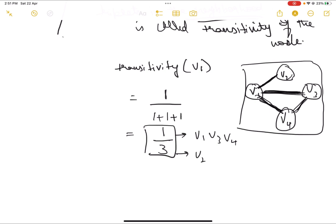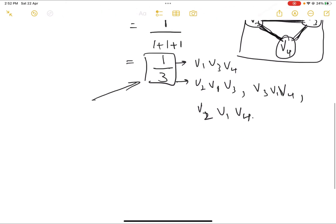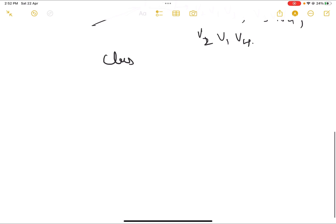Now what are the total triplets? There is v1, v2, v4 — that's one. There is v1, v3, v4 — already counted. And there is v1, v2, v3 — that's three total. So the transitivity of v1 is one divided by three, since there is one closed triplet out of three total triplets. That is how we calculate the transitivity or clustering coefficient.